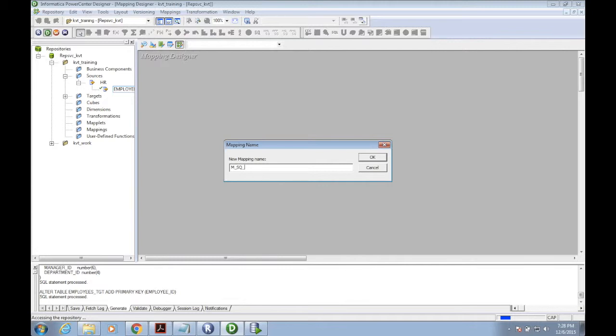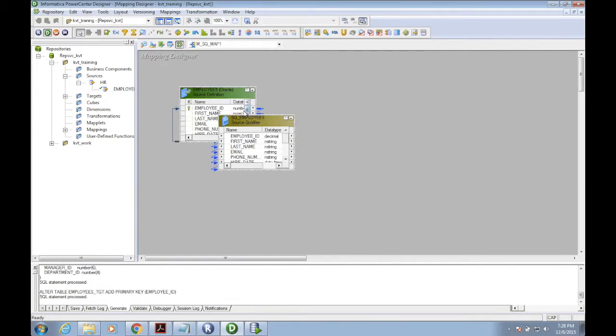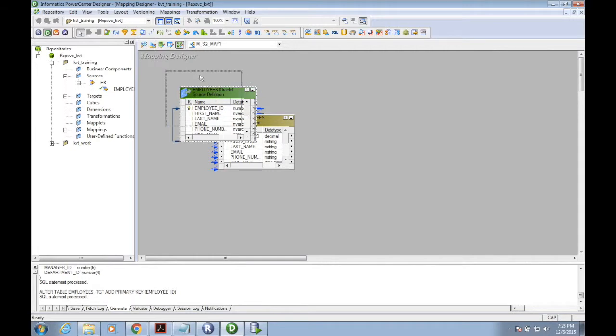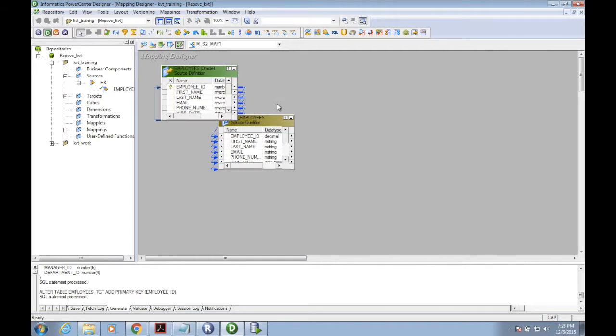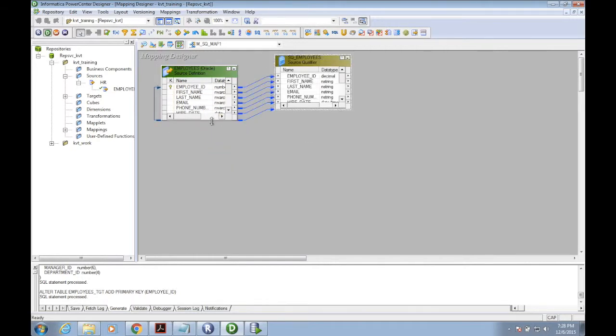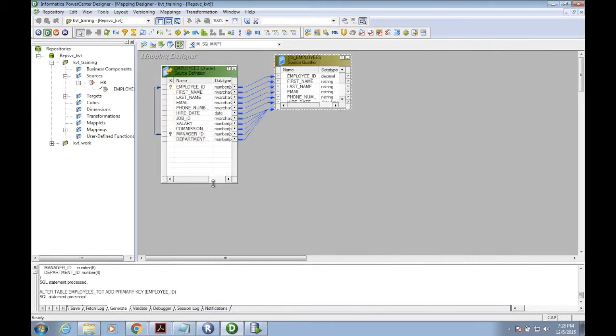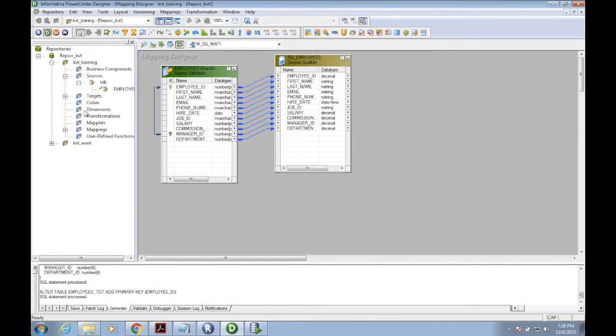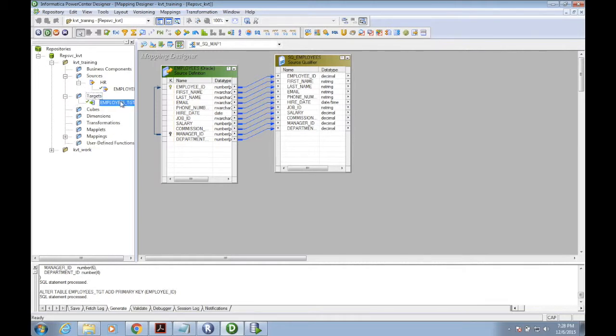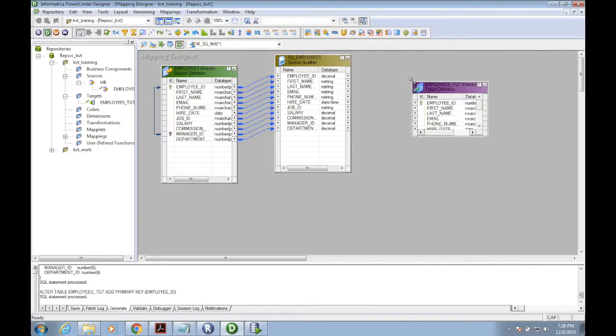The mapping name I'm giving is M_SQL_map1. Now we have the source definition and the source qualifier. The source qualifier automatically comes along with the source. I'm pulling the target as well in the mapping designer.